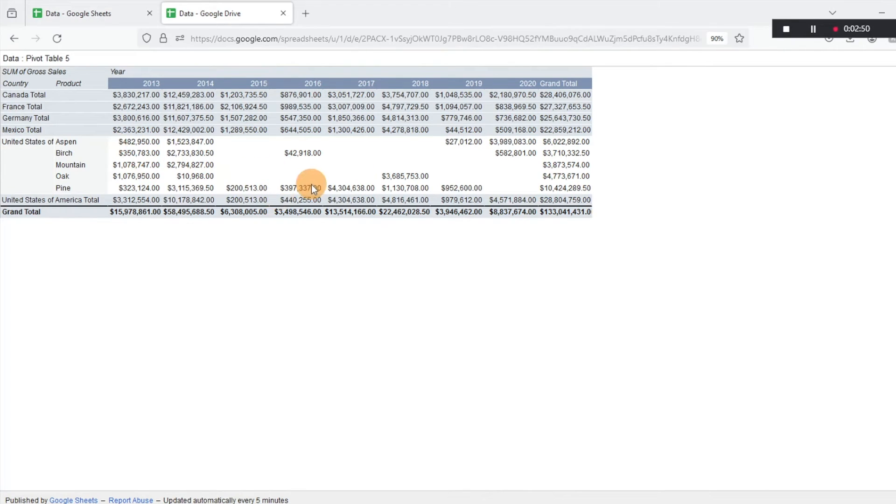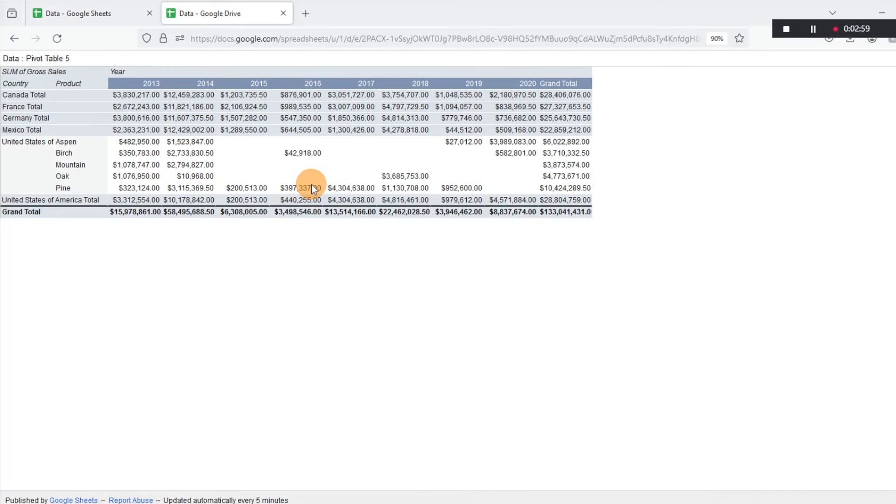But again, more of a presentation view, which is kind of nifty and cool that you can go ahead and share this with colleagues and just have this URL be available to reflect the data that you want.